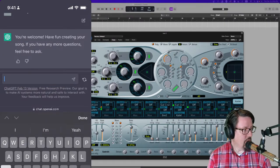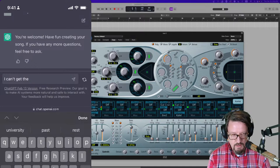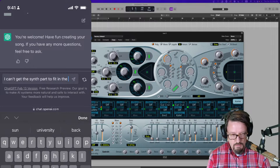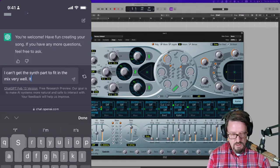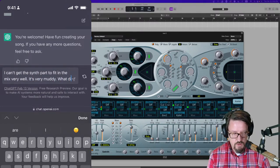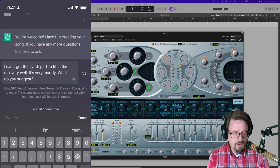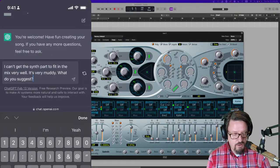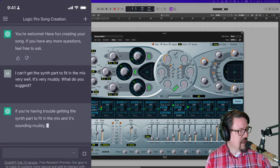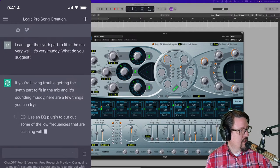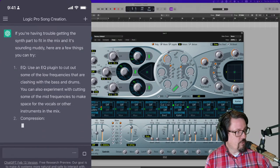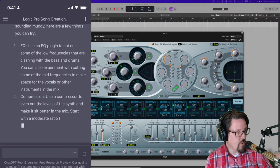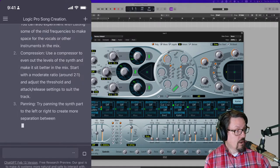For instance, I'm here, say I'm working on a mix. I can't get the synth part to fit in the mix very well. It's very muddy. What do you suggest? So I just type that in, right? So maybe I'm like at a point where I know what the problem is, but I don't know how to solve it. So I type that in. And then this is what, it's real time responding. If you're having trouble getting the synth part to fit in the mix and sounding muddy, here are a few things you can try. EQ. Use an EQ to cut out some of the low frequencies that are clashing with the bass and drums. And it's going to go on and on for a second.